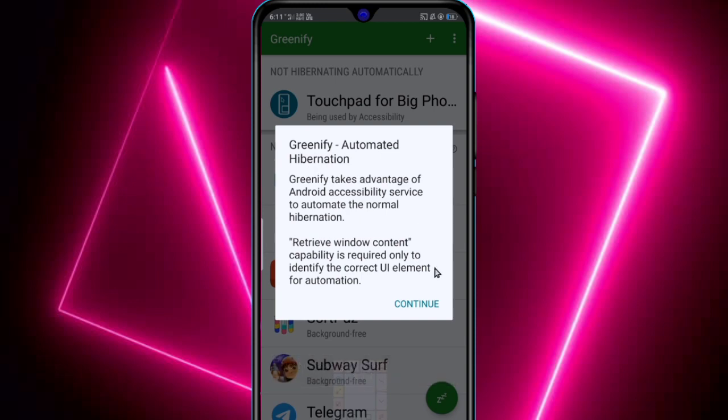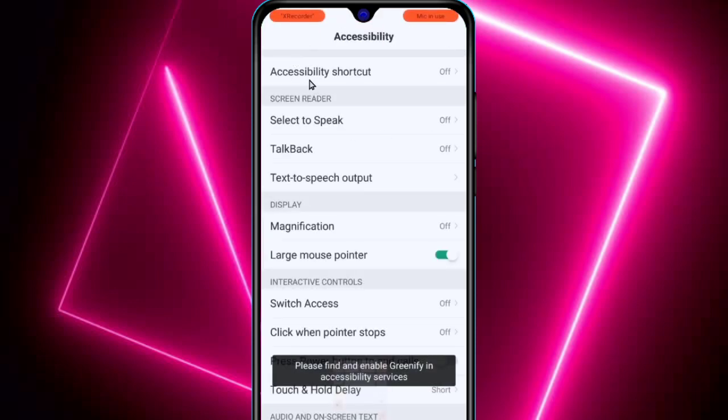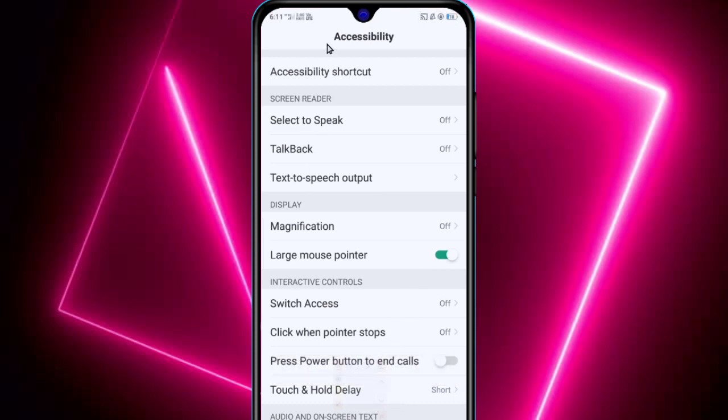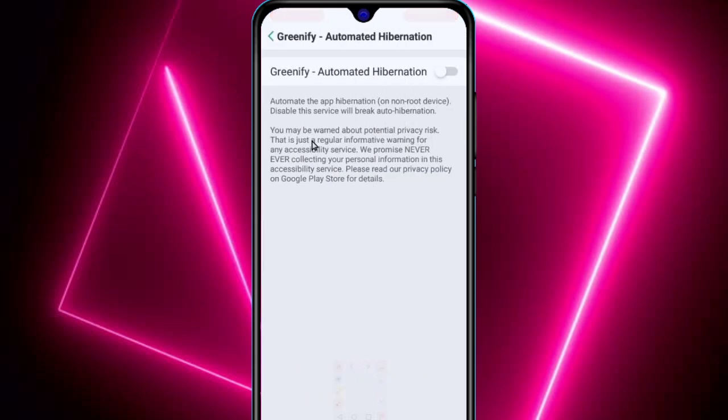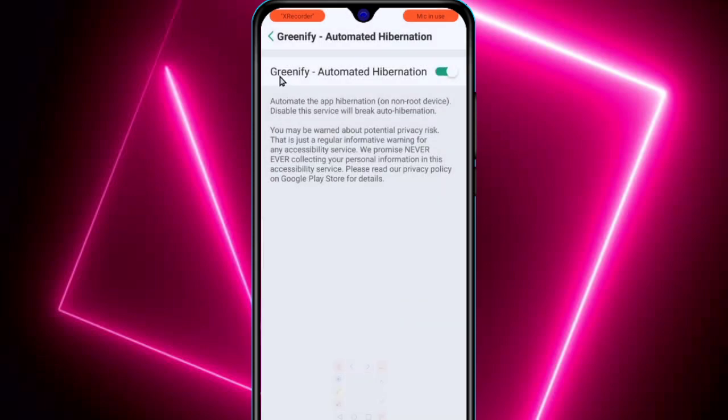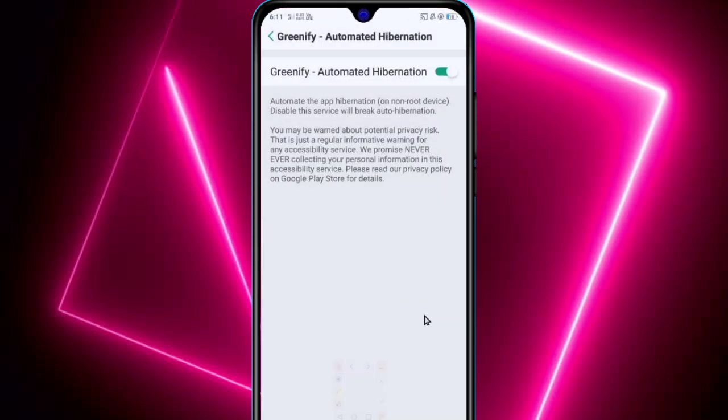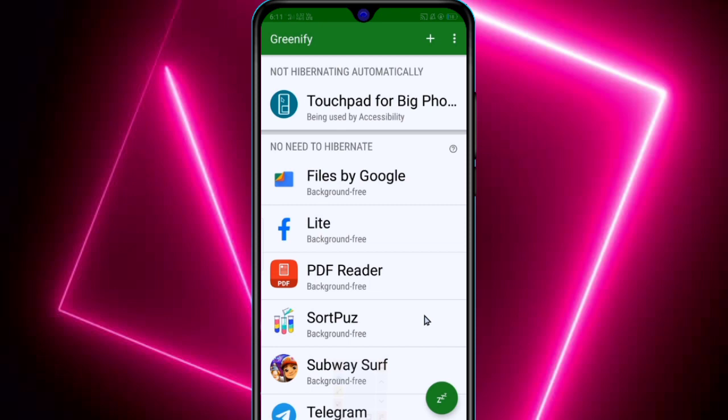Now click on continue to grant permissions. Scroll down and at the last you will get the option of Greenify. Just enable this and click on OK. Then go back and click on hibernate.